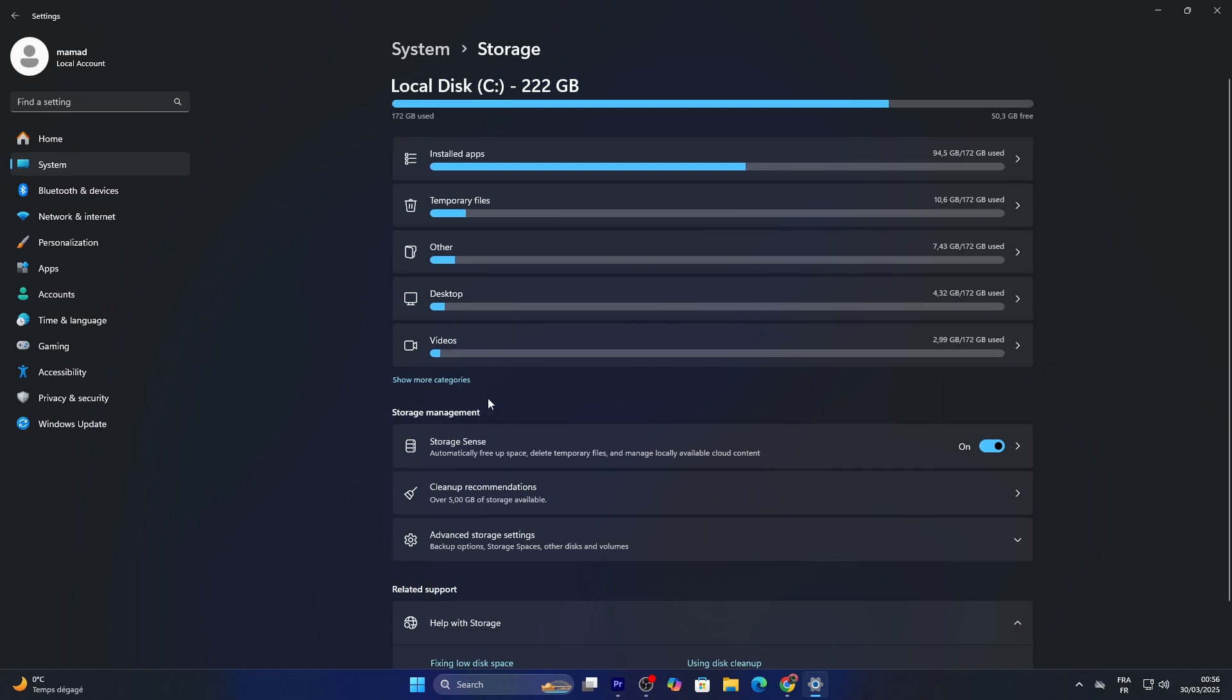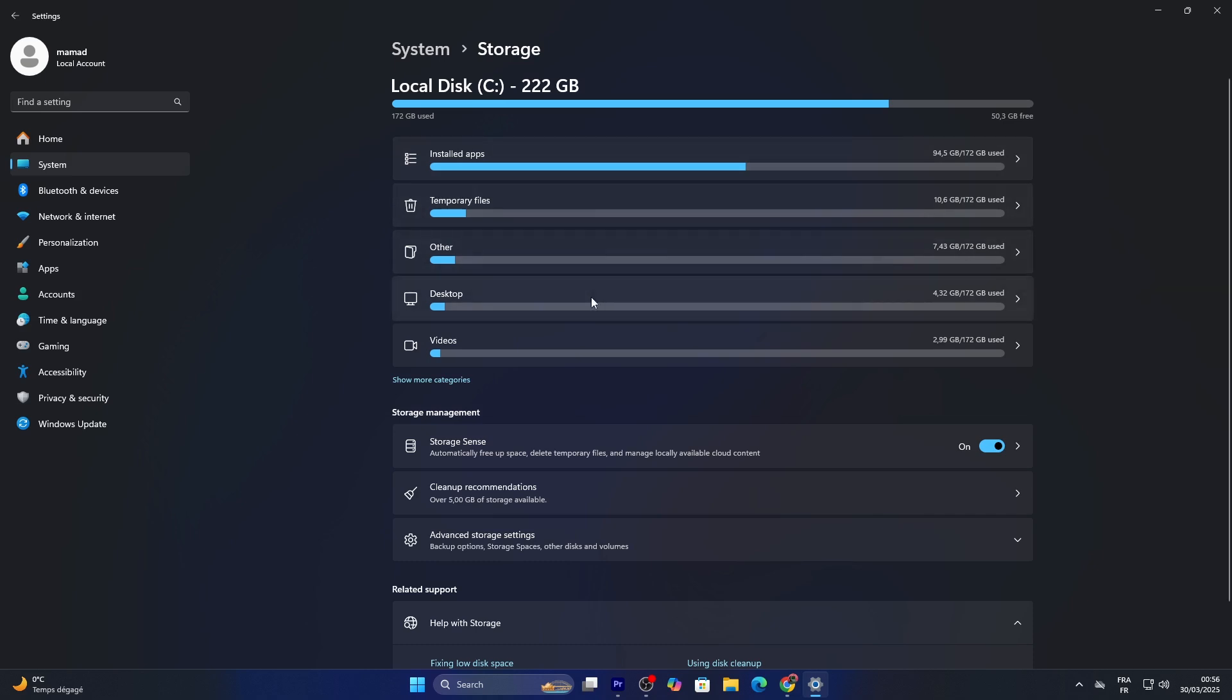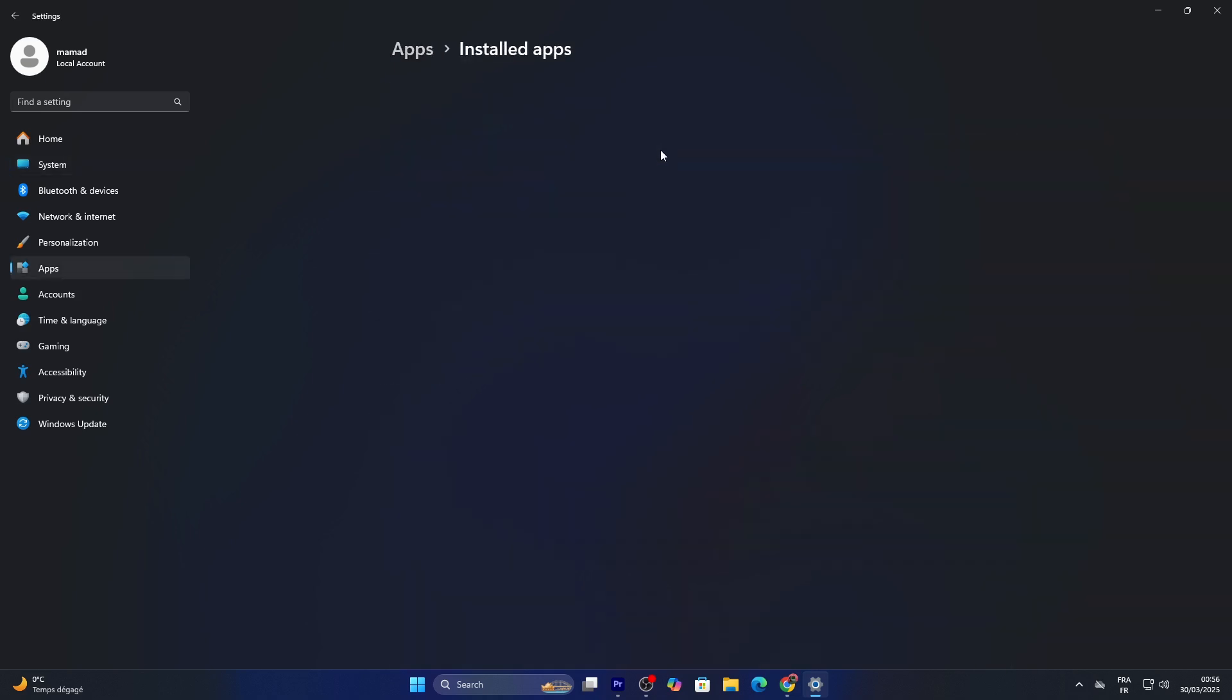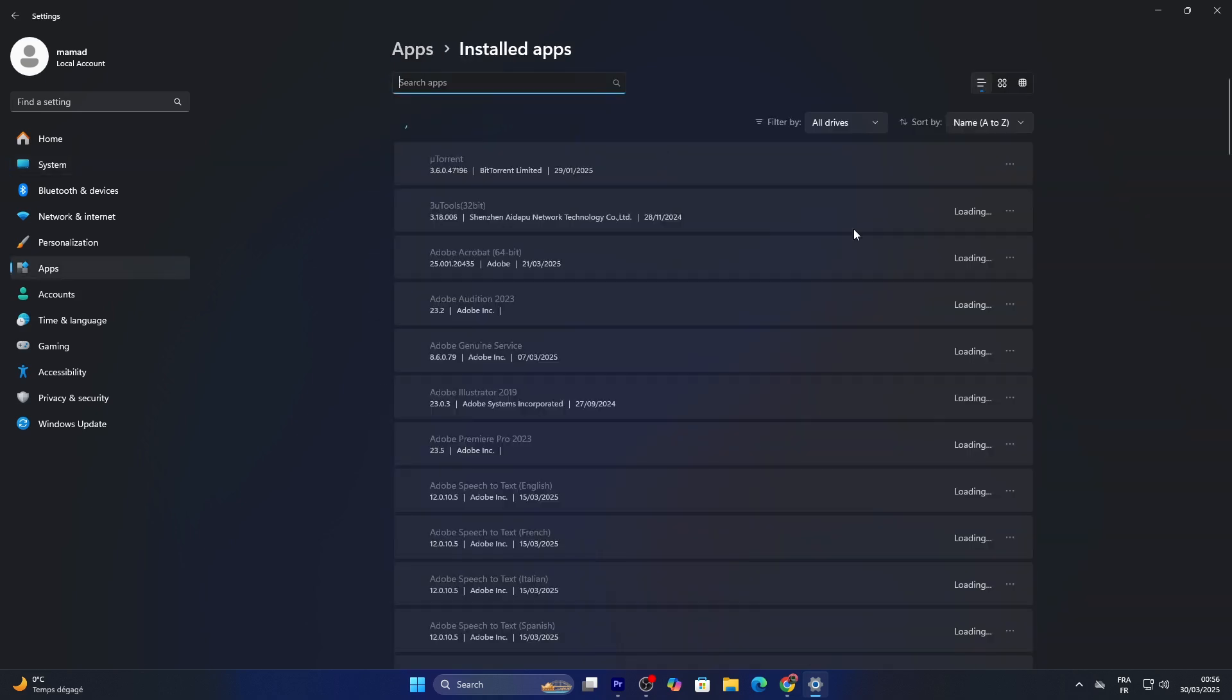You'll see a breakdown of your disk usage like apps, documents, and temporary files with the total space used. Click on a category like Apps and Features to see what's taking up the most space.